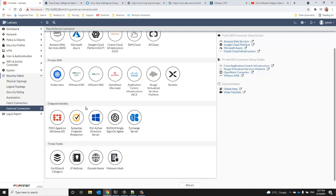Your external connectors will be configured under the global settings, but the policies and profiles that apply them will happen at the per VDOM level.